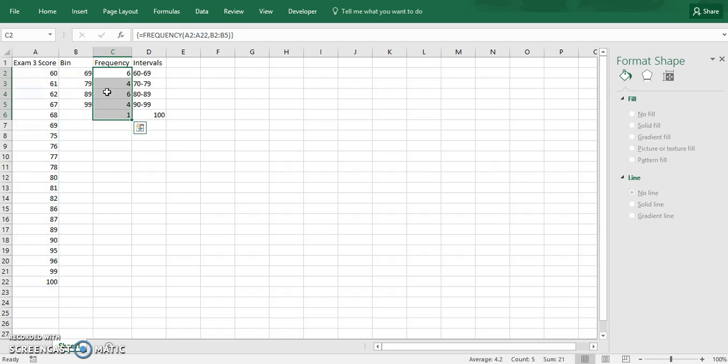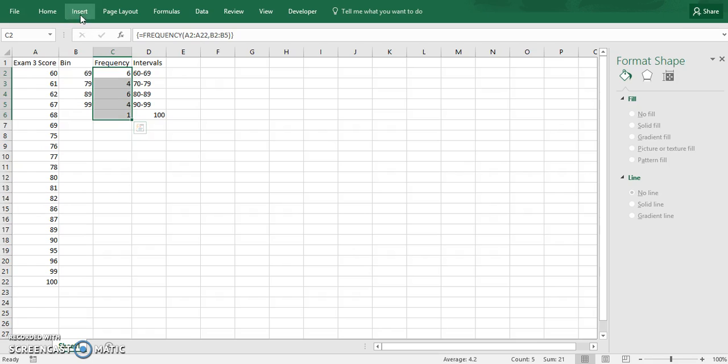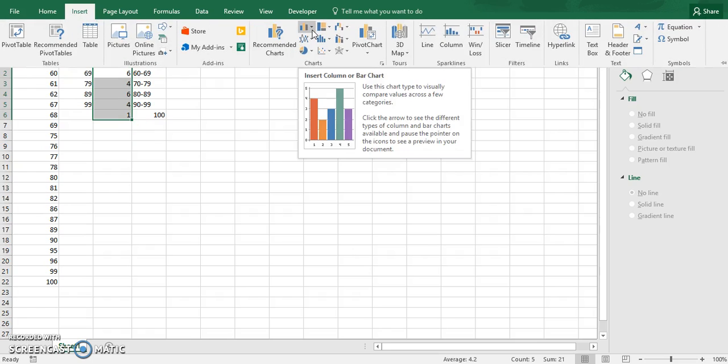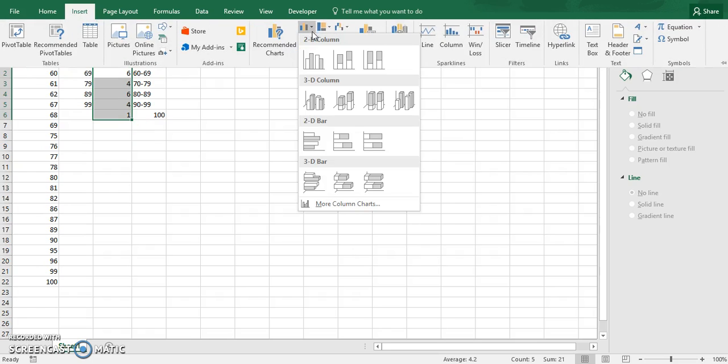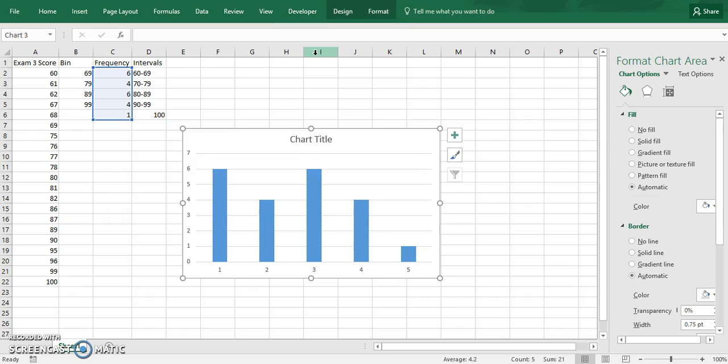So these are the numbers that fell into these categories. Now we're most of the way there. Now we just need to graph it. Go ahead and highlight all these. Hit insert, and then go to charts. And this 2D column is the one we're looking for. So go ahead and click on that.